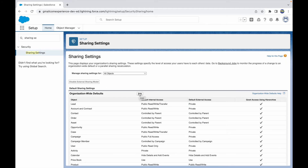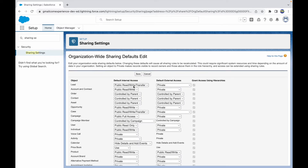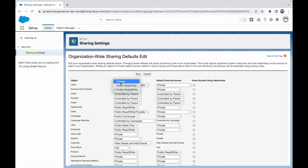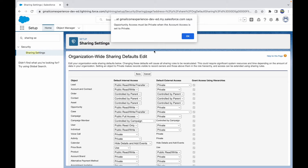If I want to modify any specific access, I can click the Edit button. For Account, I can modify any of these three values. So if I set this to Private, only the record owner of the Account record will be able to access the record — no one else.